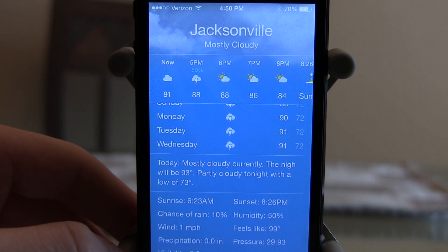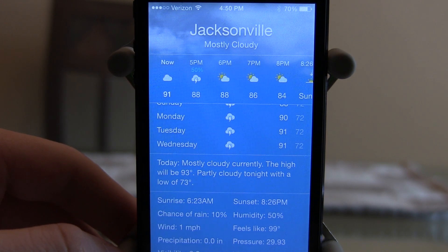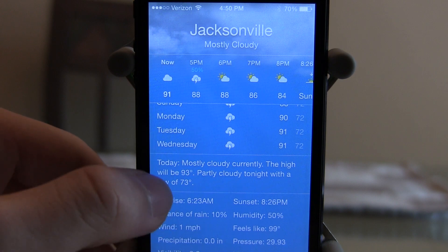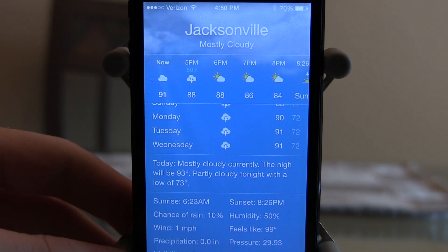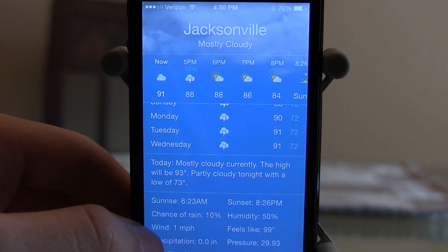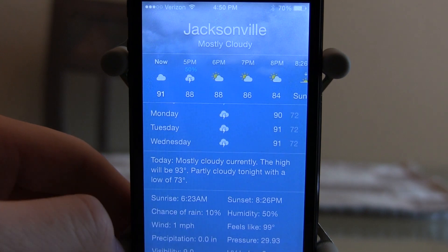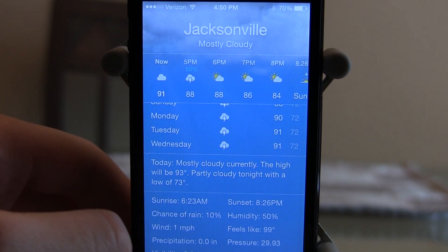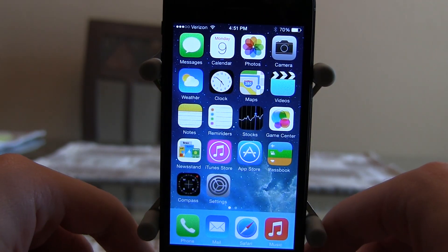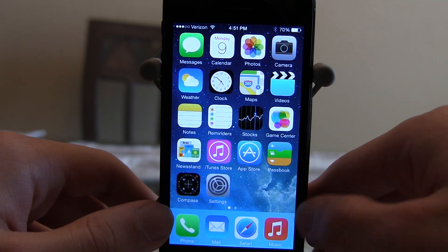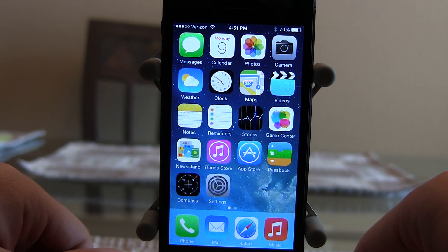Being someone who checks the weather a lot because it rains here often, I really appreciate this. It says today: mostly cloudy, currently a high of 93, partly cloudy tonight with a low of 73. It shows sunrise time, a 10% chance of rain, wind, precipitation, and visibility — it's really in-depth and really cool. So those are my favorite features in iOS 8! Let me know what you think in the comments below, and if there's a feature you think should have been in my top 10. Thanks for watching!